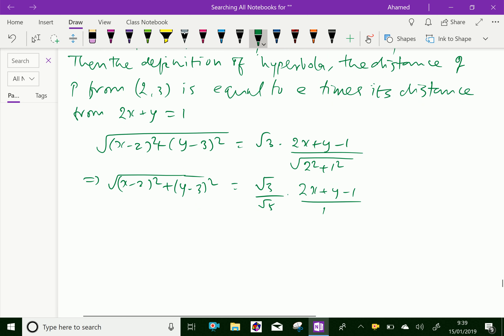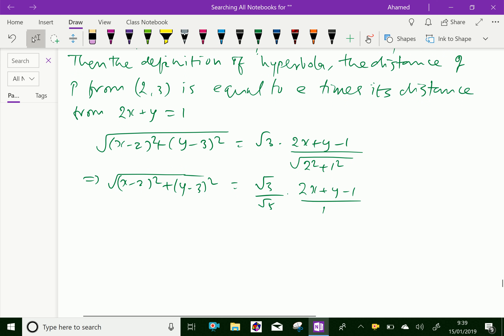times (2x plus y minus 1). Now by squaring both sides and cross-multiplying, we get: